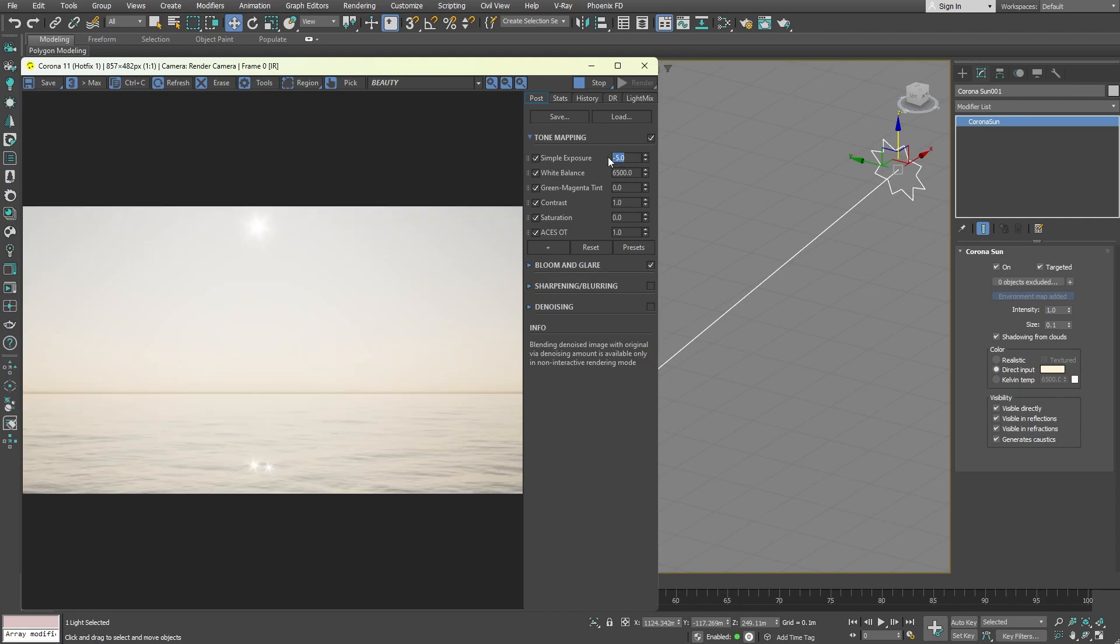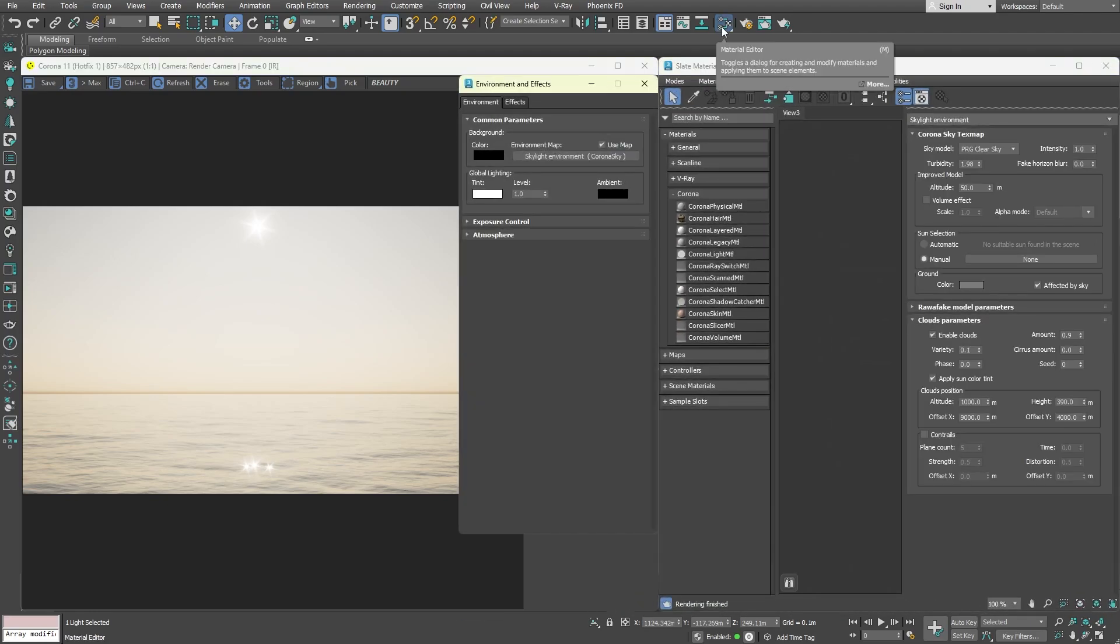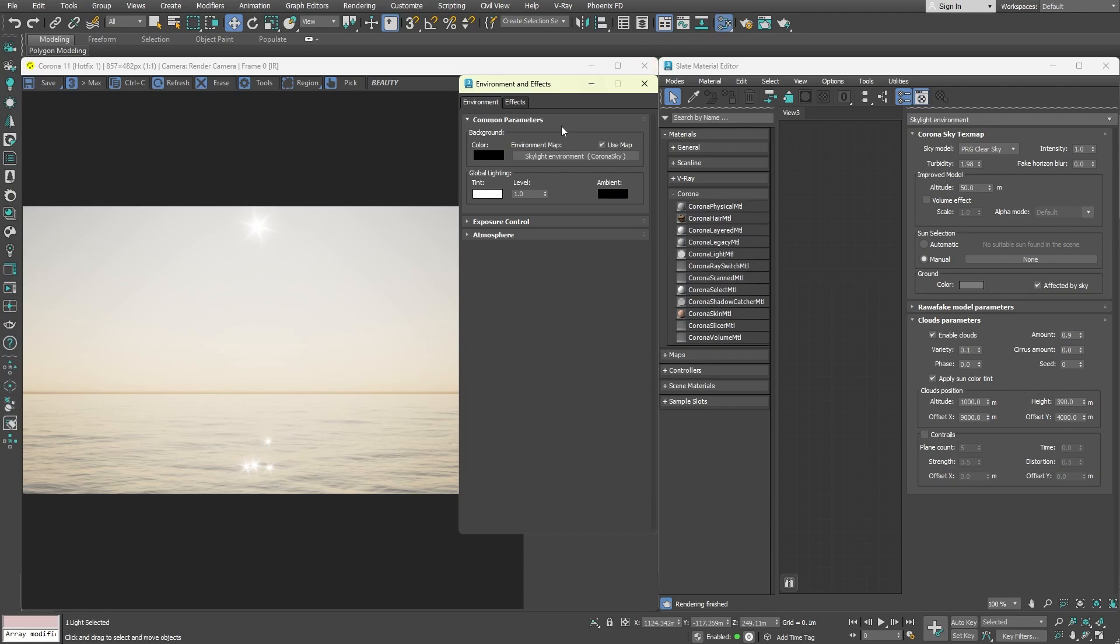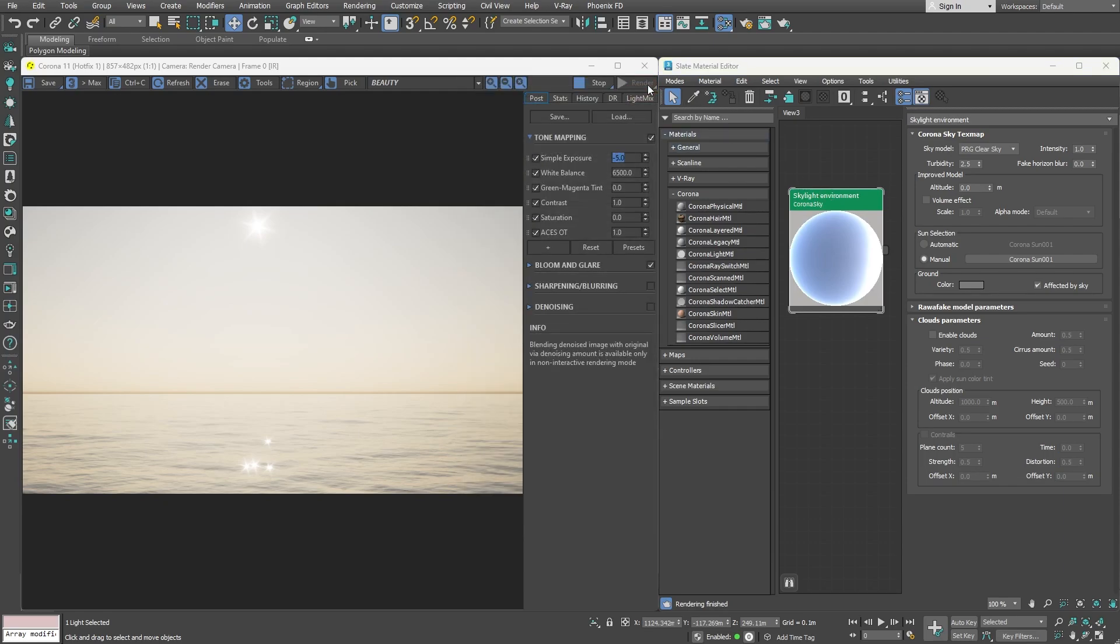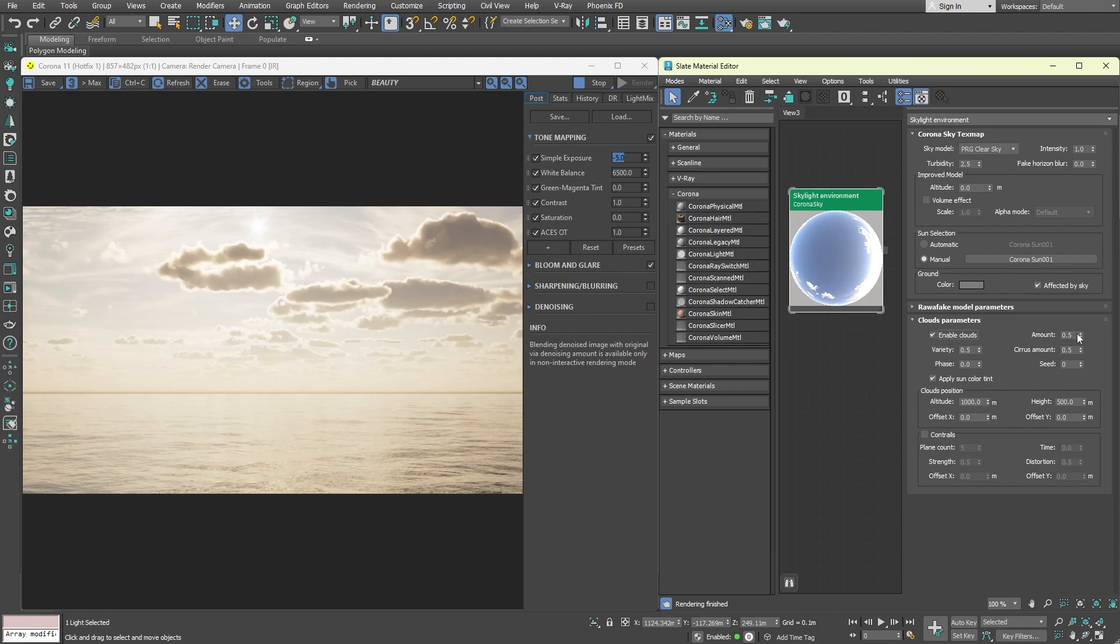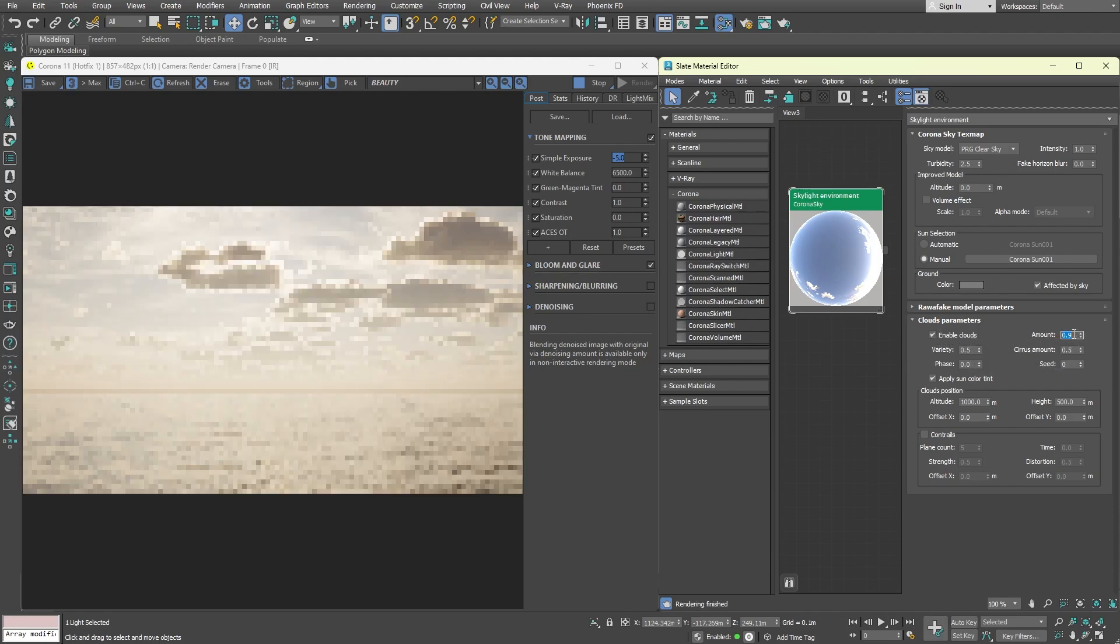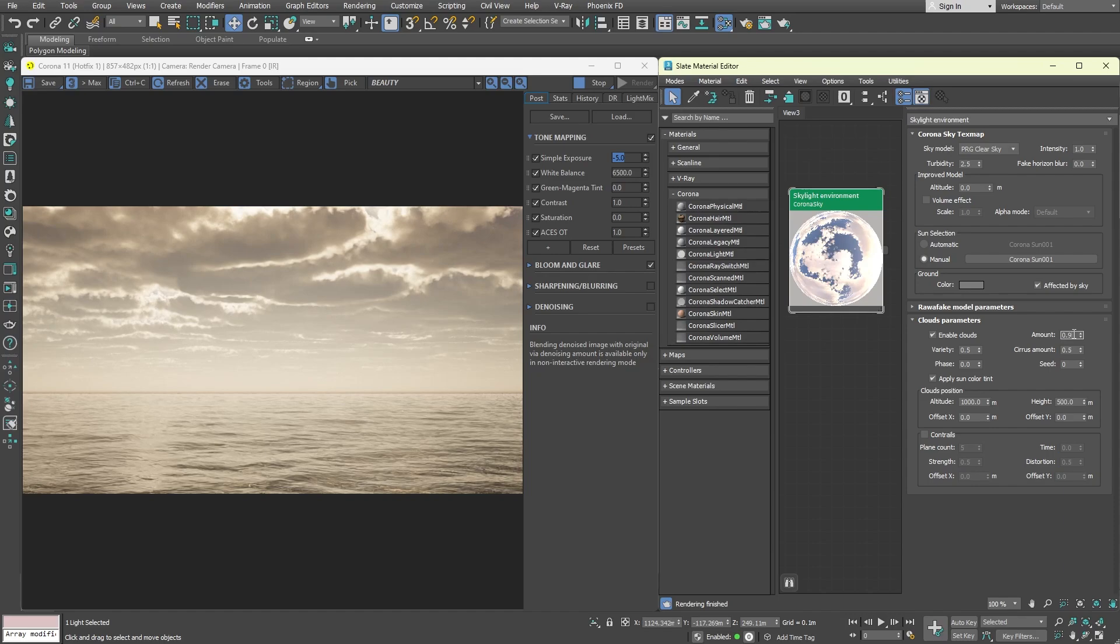Now let's explore what the environment map can do. Open the material editor, and once again, open the environment panel, and simply drag and drop the skylight map. From here, enable clouds. If you want, you can increase their amount. I won't cover the whole sky with clouds. I will leave some areas through which some sun rays can pass.